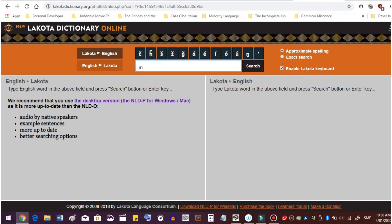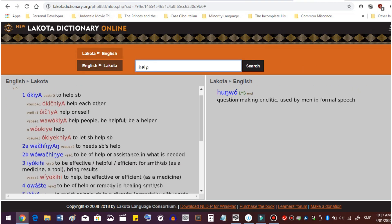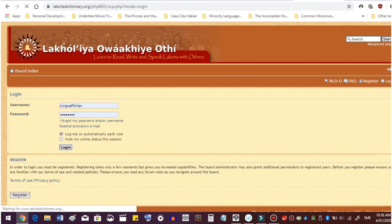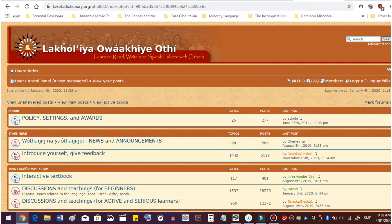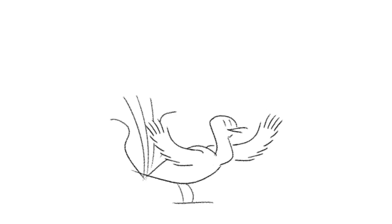The only way to understand what each enclitic does is to pay attention to how each one changes the sentence. Alternatively, you could just look them up online in the New Lakota Dictionary, which is the main source I use for learning Lakota. It restricts searches to only 5 words per day unless you've registered a username with the Lakota Language Forum, but registration is completely free, and gaining less limited access to the dictionary did wonders for my knowledge about the language.